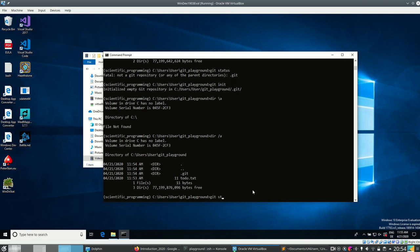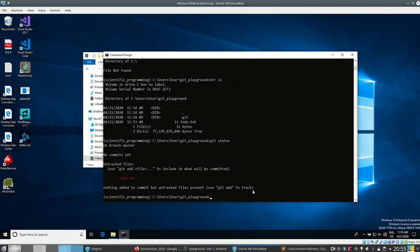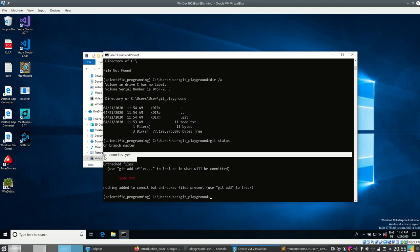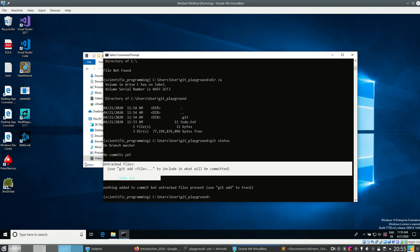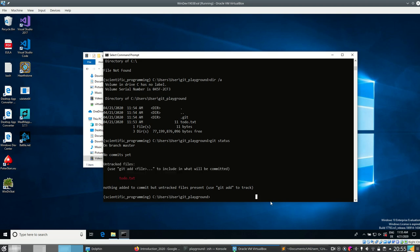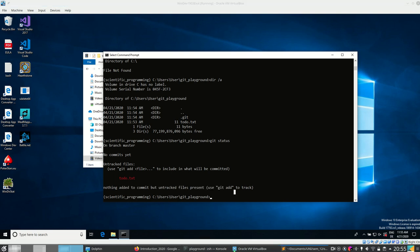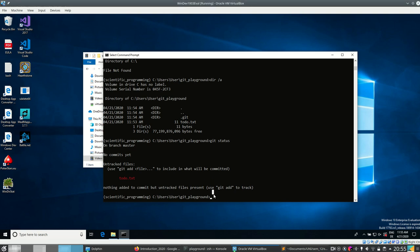Let's run 'git status' — I told you literally every other command is git status. We see we're on branch master, there's only one branch, there are no commits yet, and we have one untracked file. Once we create a file git knows it exists but doesn't do anything with it, so there's nothing added but untracked files present.